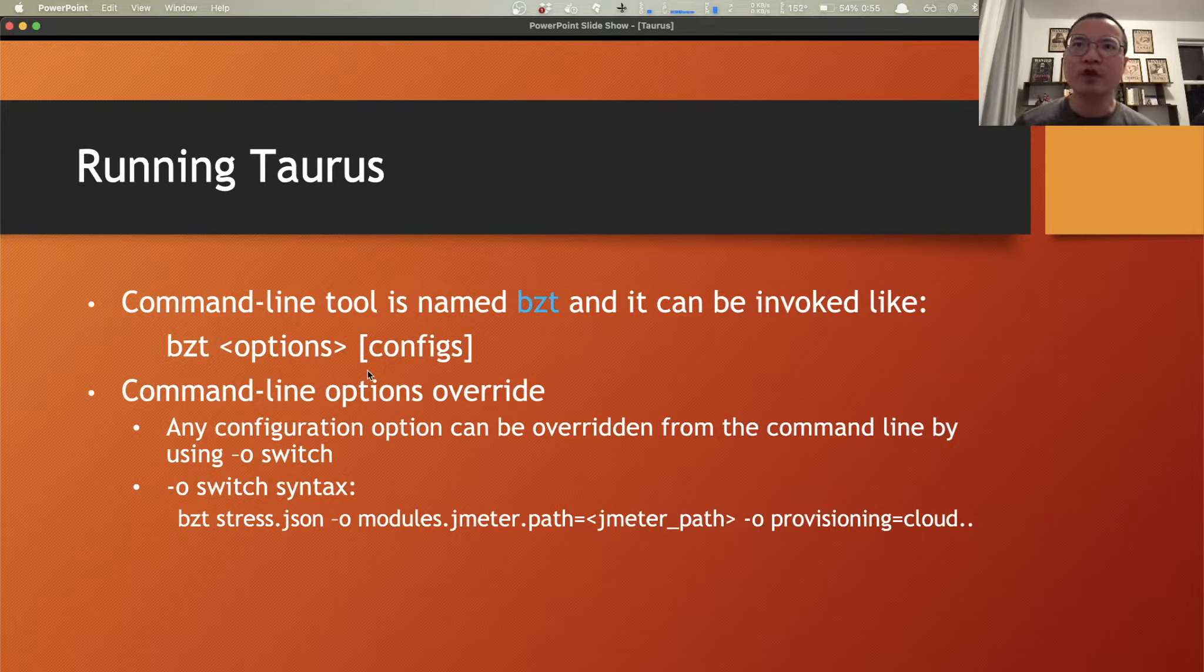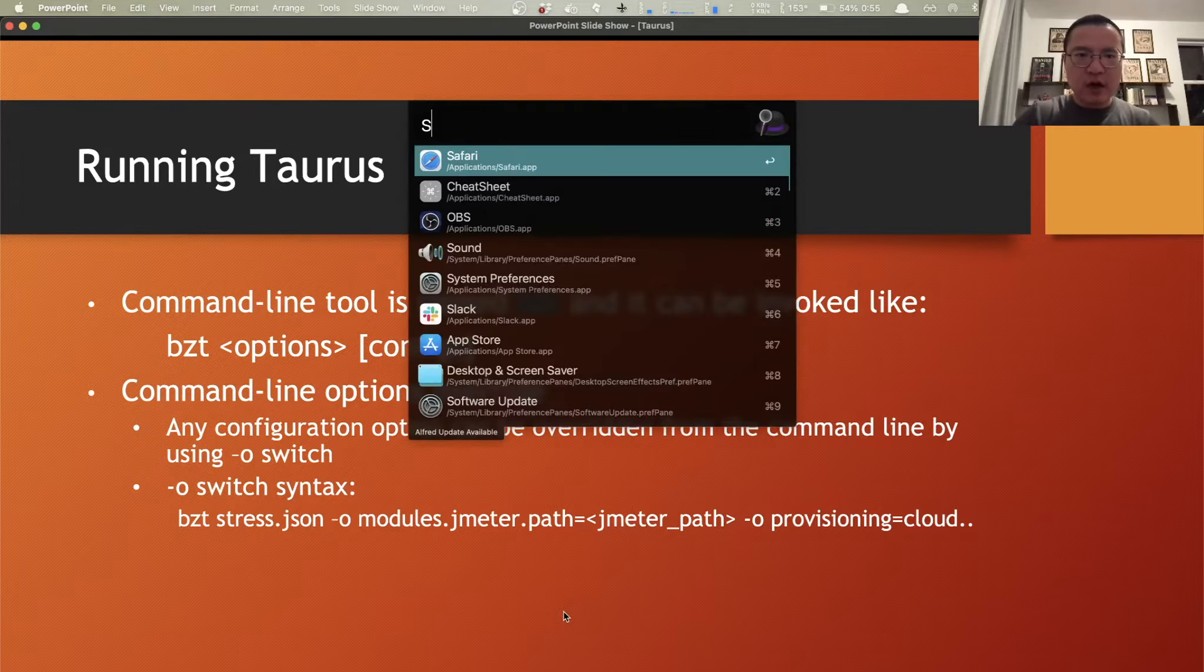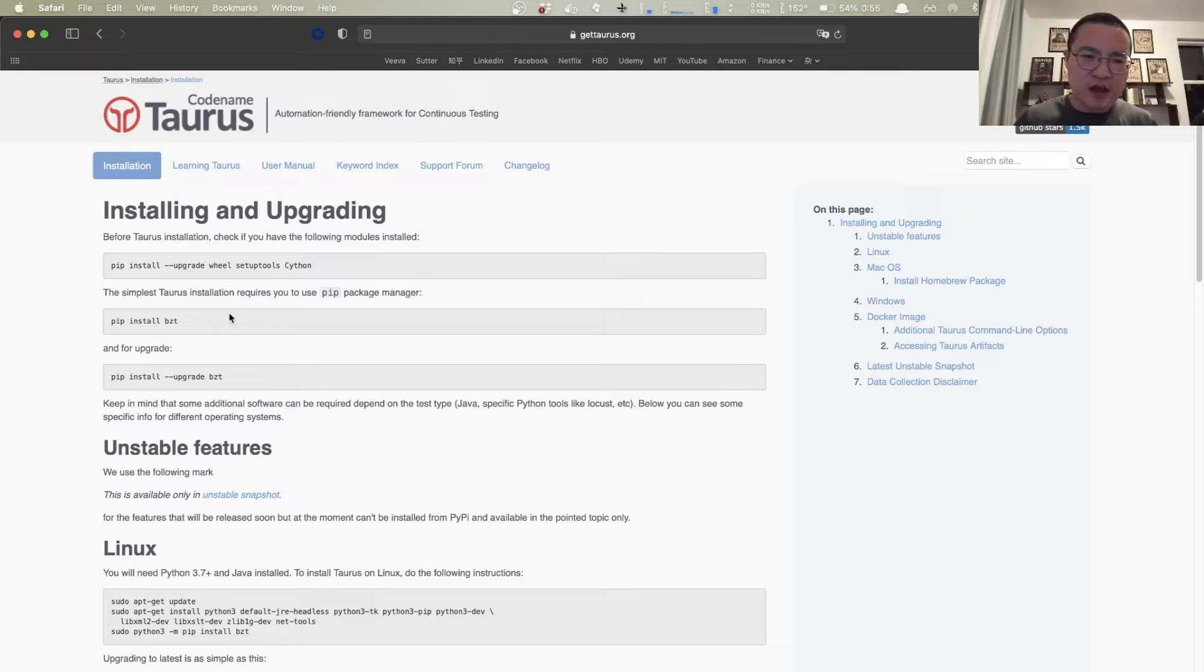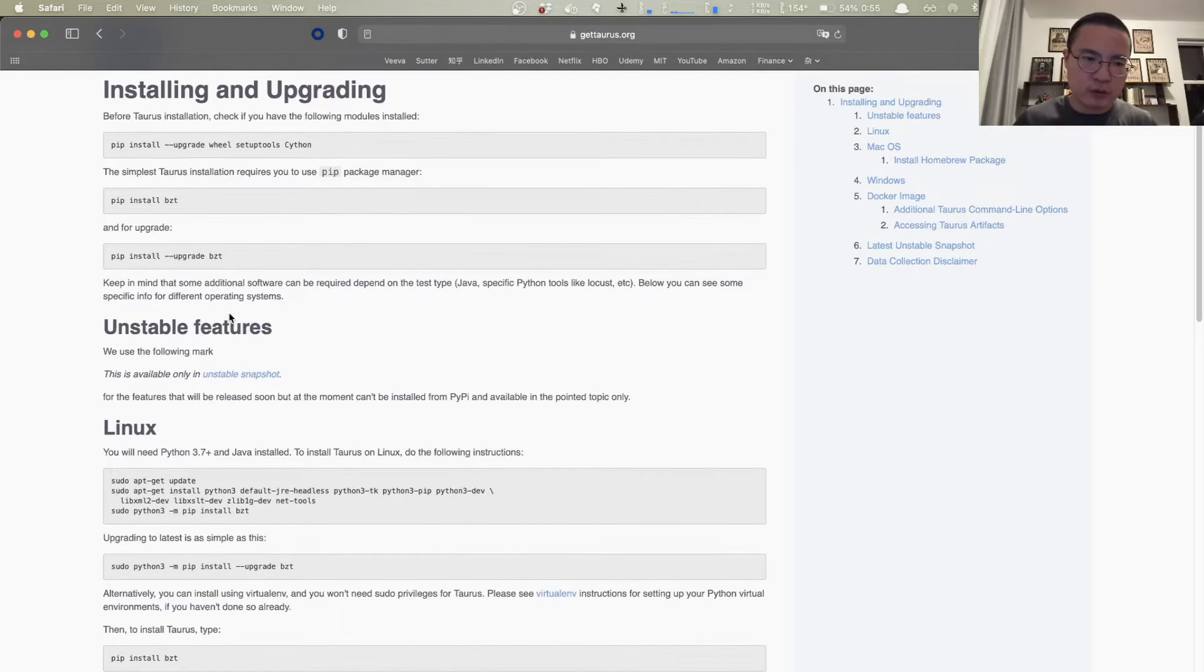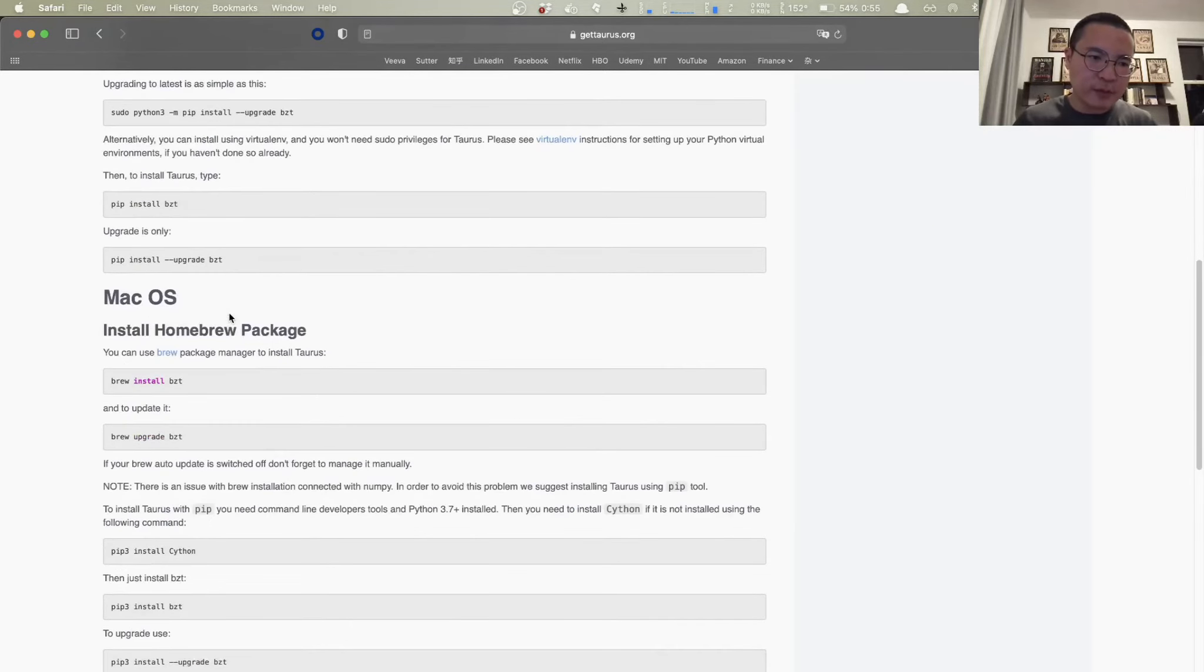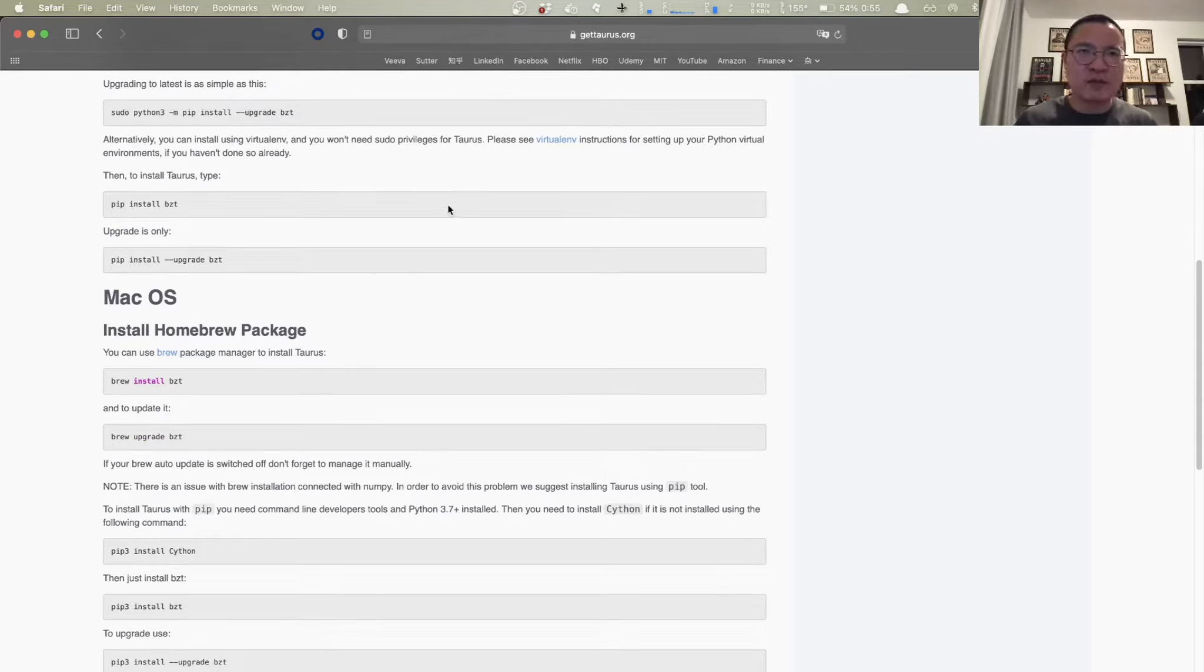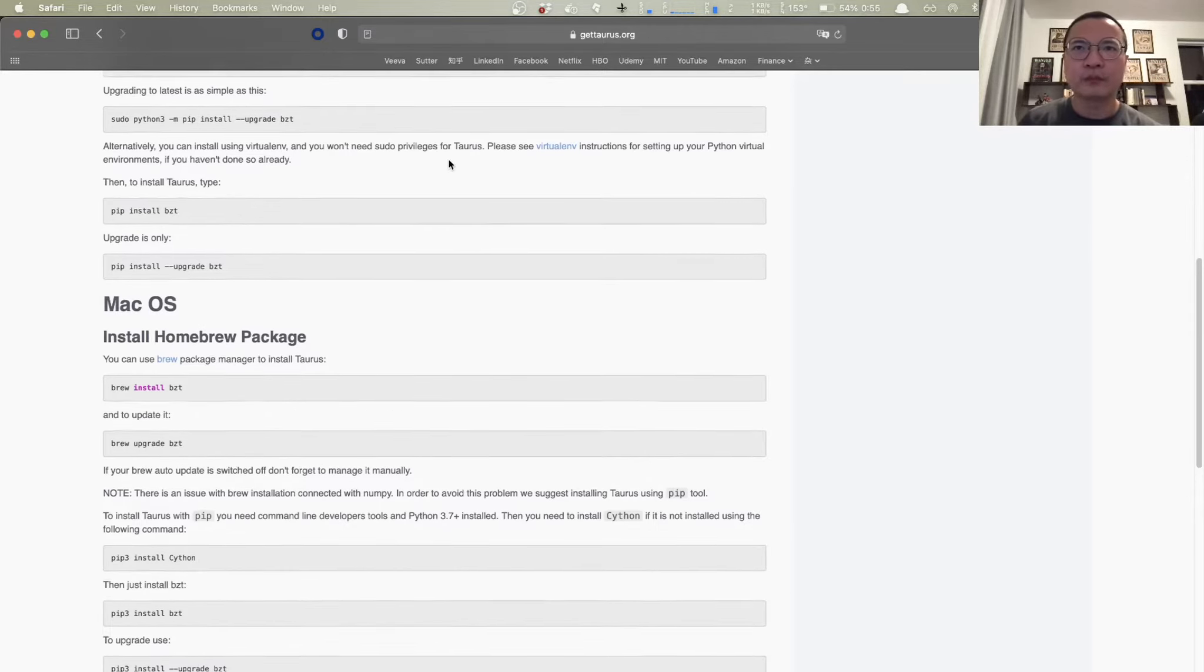And firstly, you just need to install it. Here, all you need to do, just Google Taurus and here is the official website and click installation and list out all different options of installing Taurus on your laptop. If you're using Mac, for example, as I do here, just using homebrew, you should brew install BZT. That's pretty much it. BZT will be installed and you're good to go.